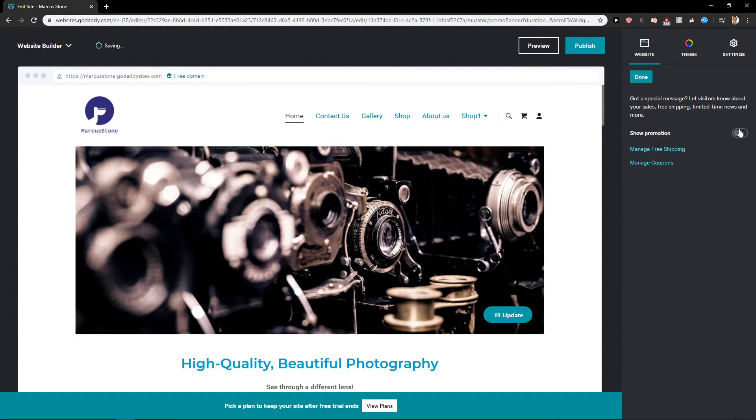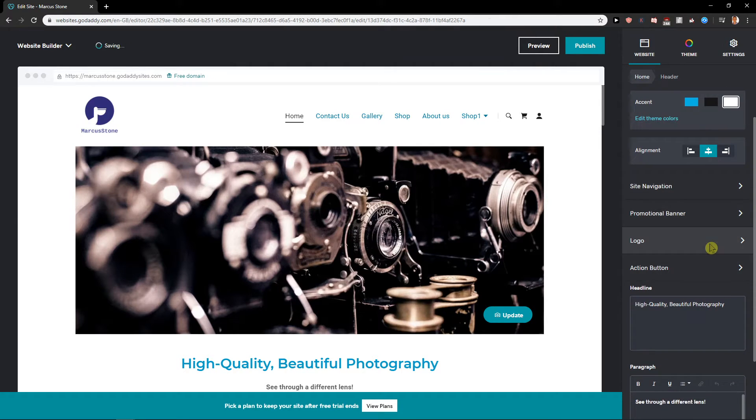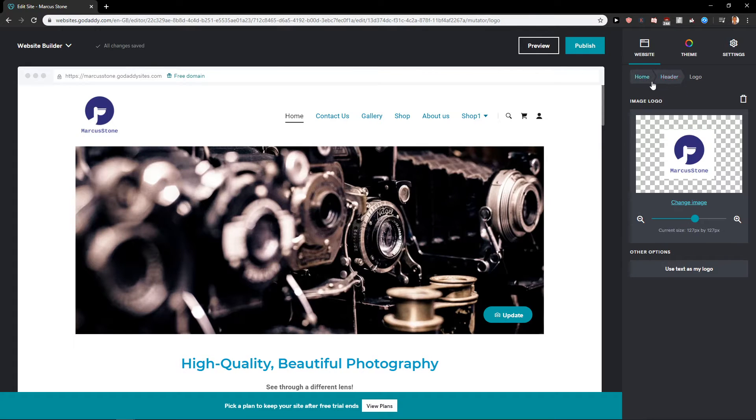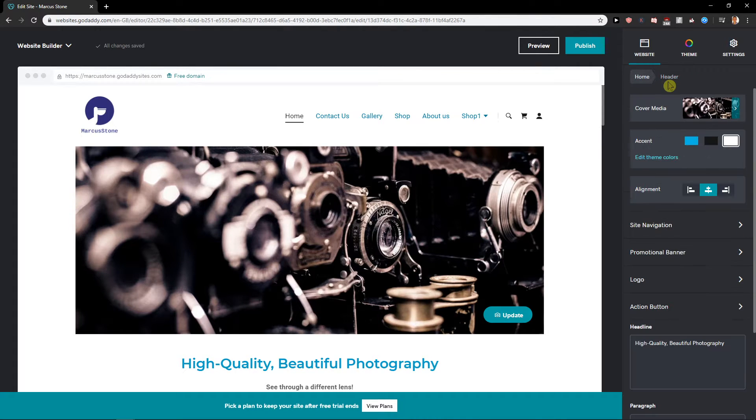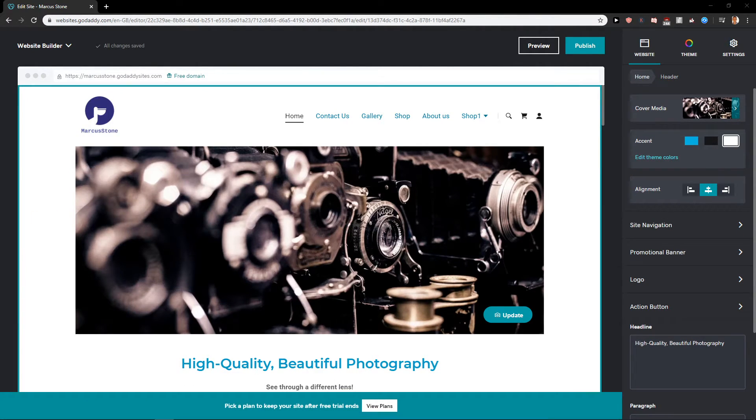If you want to add some promotional banner here, you also got logo and you can change the logo. You can increase it, you can upload it. That's also pretty easy.